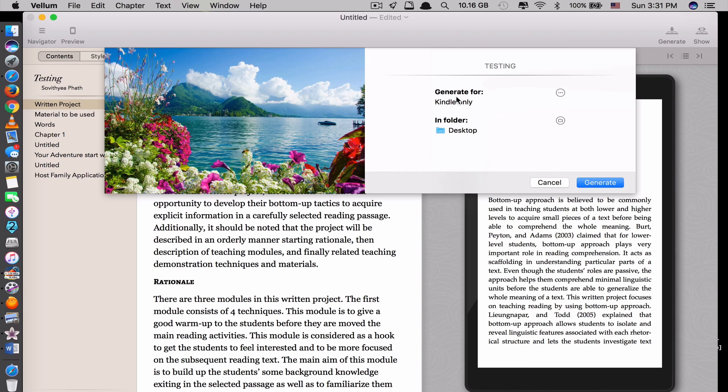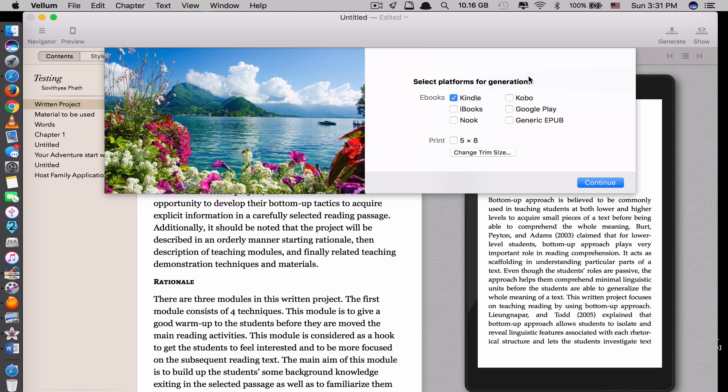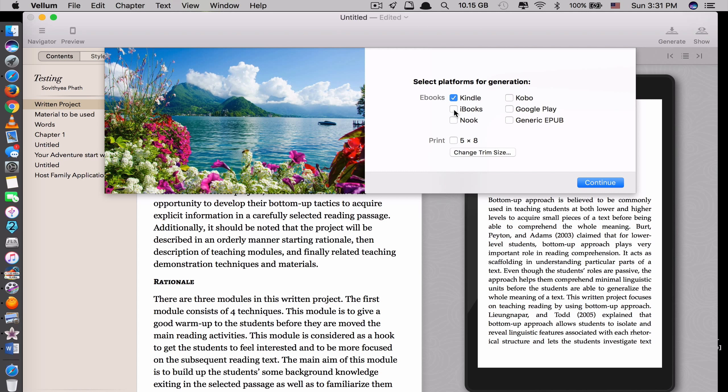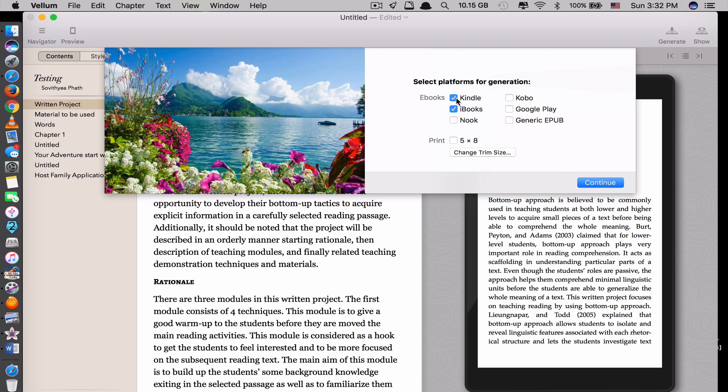And it says Generate for what? Click here and see. You can select what you want to save it for. They have for Kindle, for iBooks, it means for iPad or iPhone, for Kobo, for Google Play, or for Genetic EPUB, or for Nook. For me, I would choose these both because I usually read ebooks on my iPad or my Kindle. So I tick this too. Click Continue.